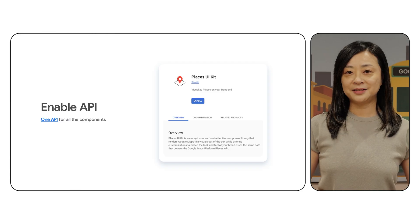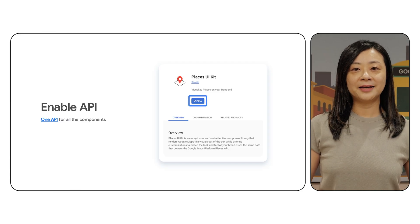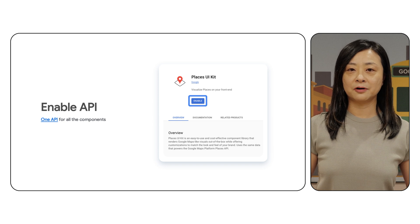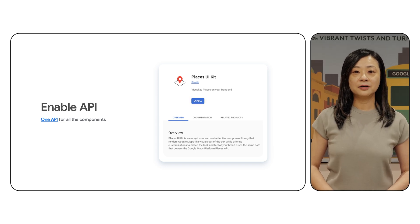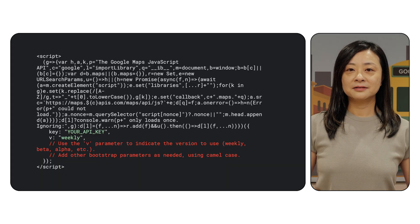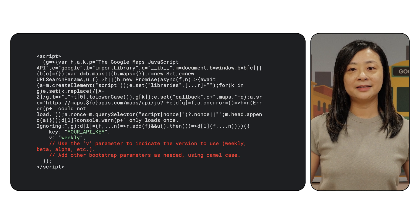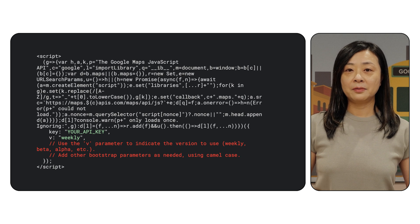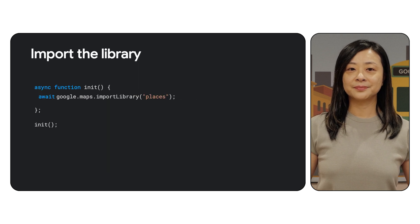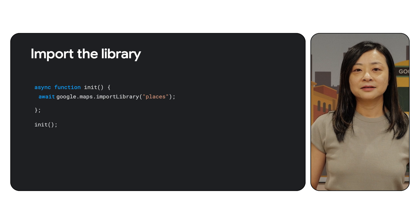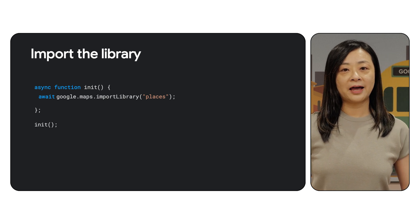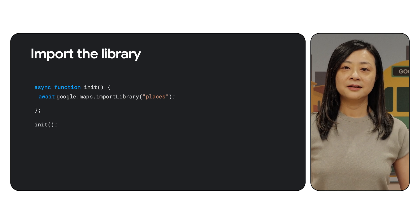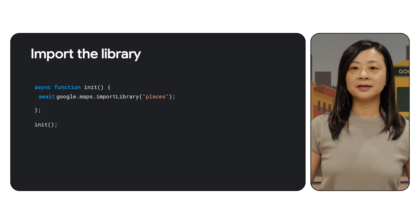The Place Details Compact component is one of the many layouts we offer. Before continuing, ensure that the Places UIKit API is enabled on your Google Cloud project — you only need this one API for all the components of Places UIKit. To load the Places library, first load the Maps JavaScript API by adding the inline bootstrap loader to your application code, as shown in the snippet. Remember to add your API key at this point. Next, use the await operator to call import library from within an async function. This is used to import the Places library into your application.